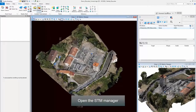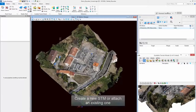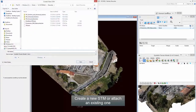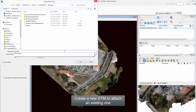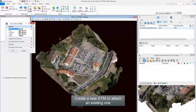Step 6: Open the STM Manager. Step 6: Create a new STM or attach an existing one.